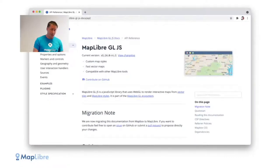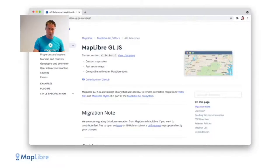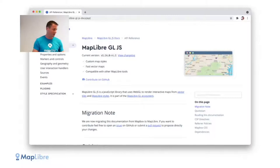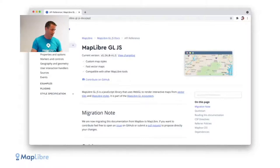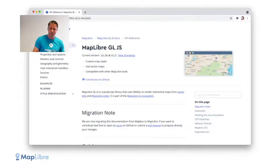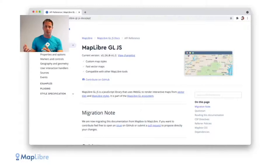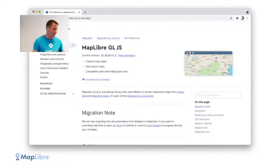MapLibre has also ported the latest version of Mapbox documentation, which — thanks to the previous license and the willingness of the Mapbox engineers — was released before the close-down under an open license. We basically took exactly the latest version of the open source and a group of community members decided to take it forward.